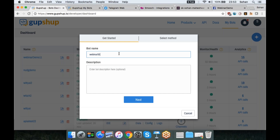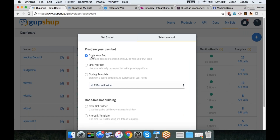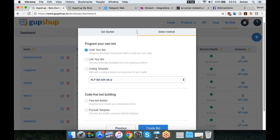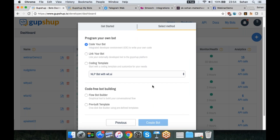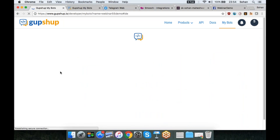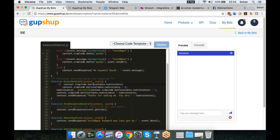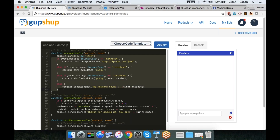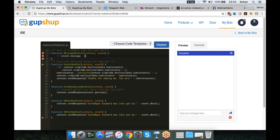Let me quickly show you how you can create a chatbot. You can choose to code your own bot or do code-free bot building. For now, let's click on the code your own bot option. Typically to build your own chatbot, you'd have to host it on a server, set up your developer environment, and then start coding. What we've done is taken away all that grunt work — it's already hosted on Amazon AWS and we give you template code to start with. You can see this method here called message handler: any message your bot receives is handled by the message handler.